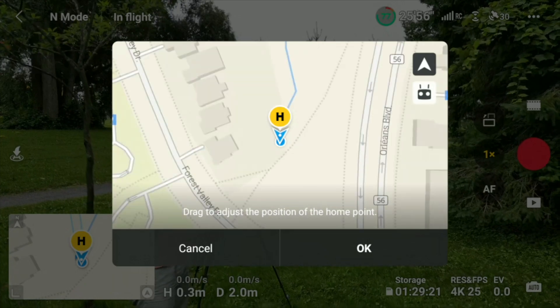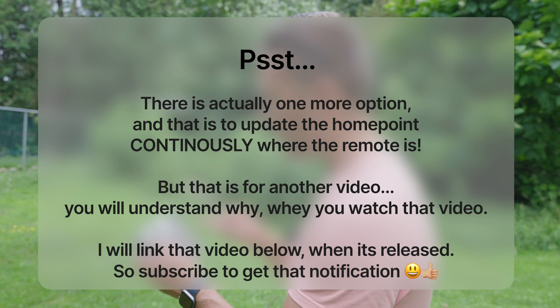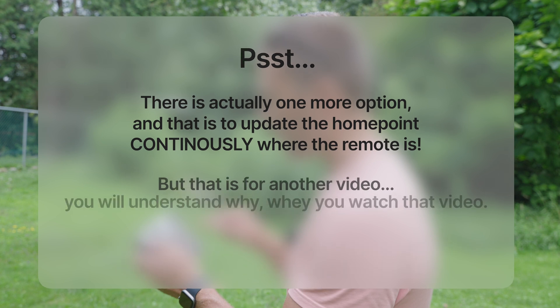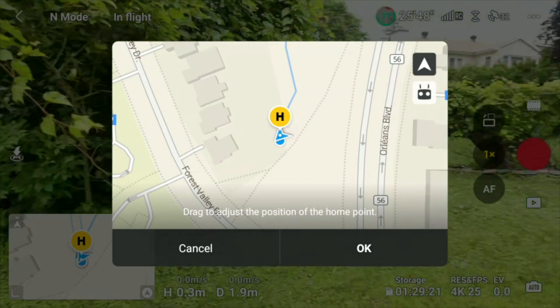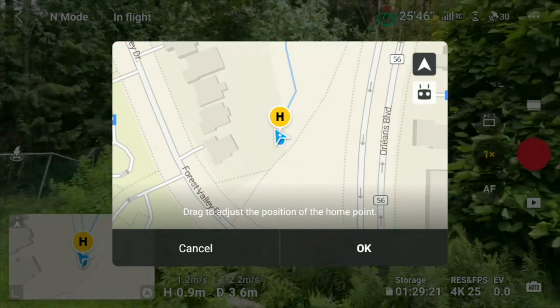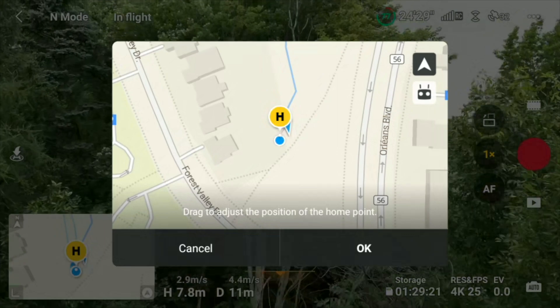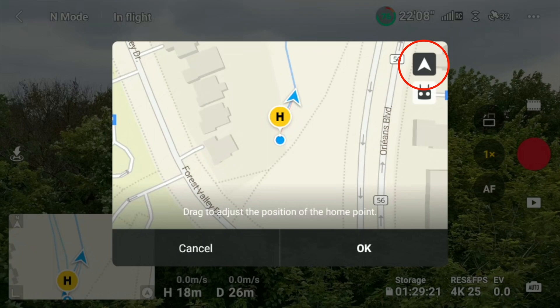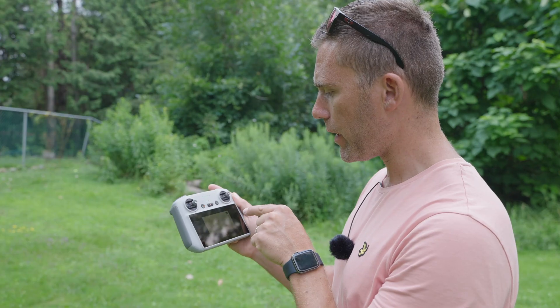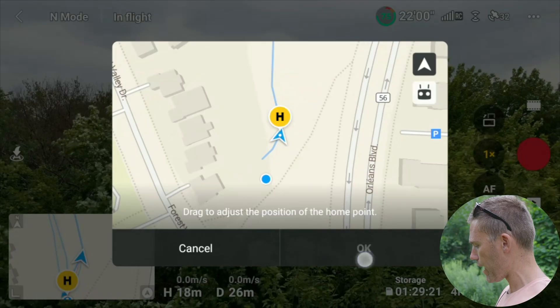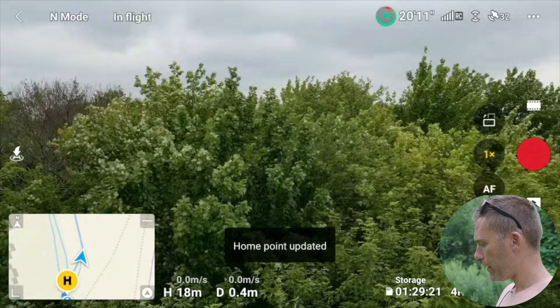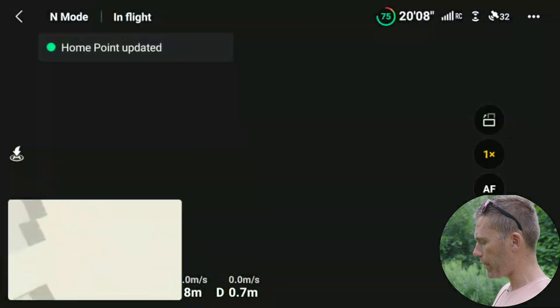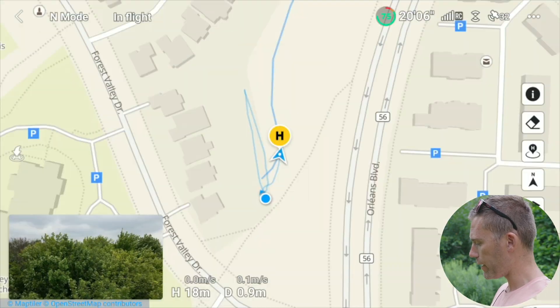Here we have two different options that are visible, but there are actually three different options. The first one: if we tap the button on top, we're going to update the home point to where the drone is right now. If I tap okay, the home point is updated, and we can see on the map that the home point is now where the drone is — that's where the little triangle is.